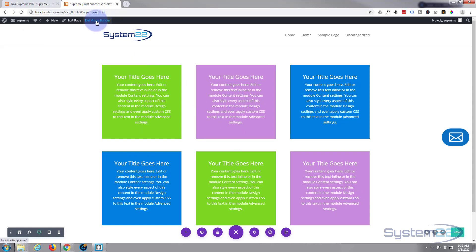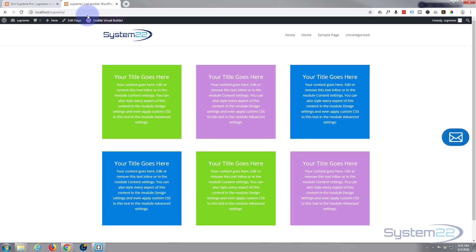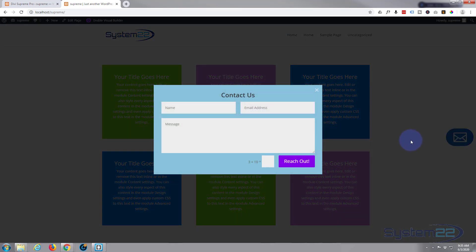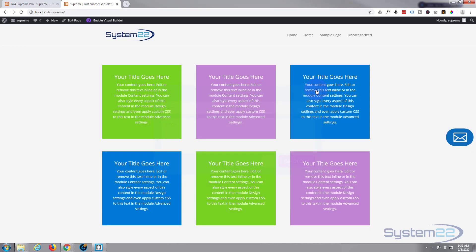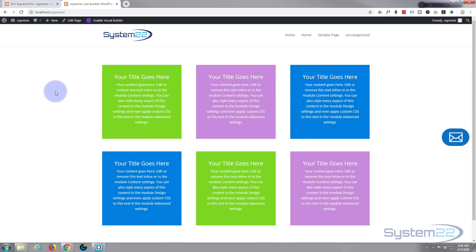Let's exit the visual builder and see what we've got. There's our little button — when I hover over it, it grows and shows 'Contact Us.' When I click on it, our contact form pops up, they can fill it in and send it off, and there's a little close icon. That's a nice feature to add to your site using Divi Supreme modules. I hope you enjoyed that — please ring the bell, give it a thumbs up, share, comment and subscribe. This has been Jamie from System 22 and webdesignandtechtips.com — thanks for watching, have a great day!